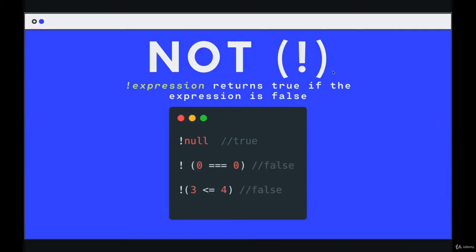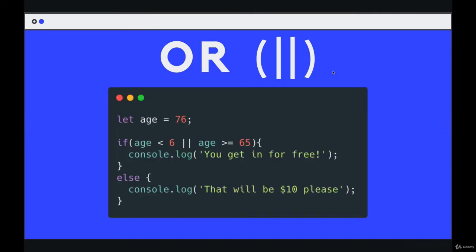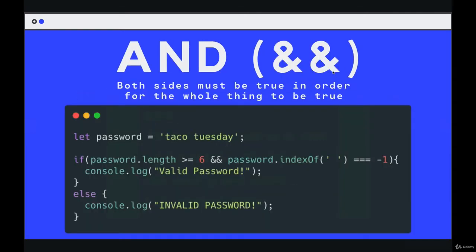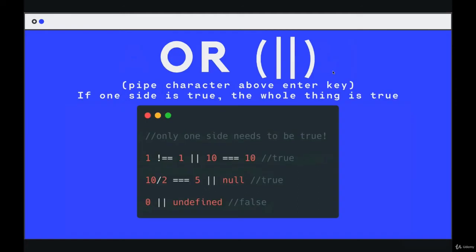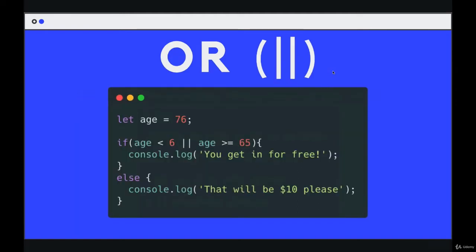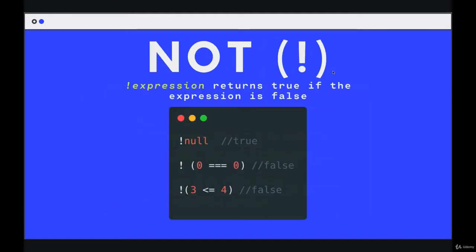Next up, the third and final logical operator we'll see for now, the NOT operator. So unlike OR or AND, where we have two characters, ampersand ampersand, or with OR we have pipe pipe, with NOT we have a single character, one exclamation point, and it works a little differently.